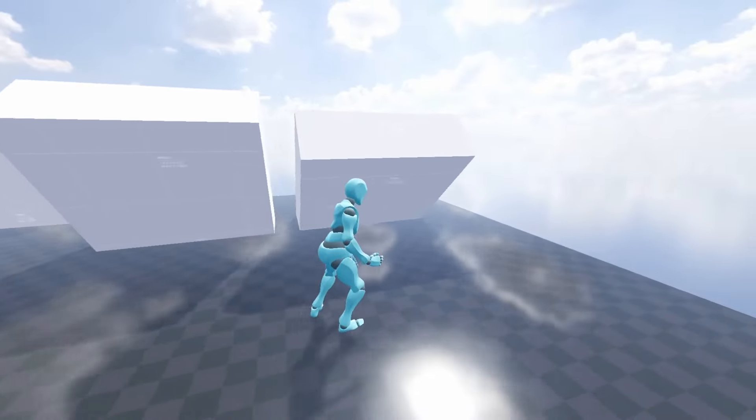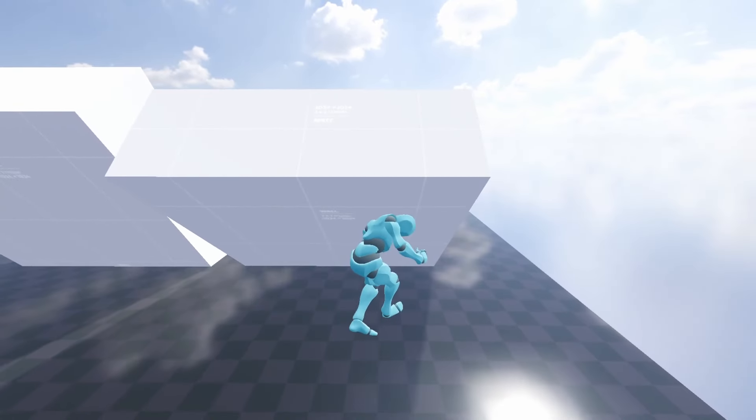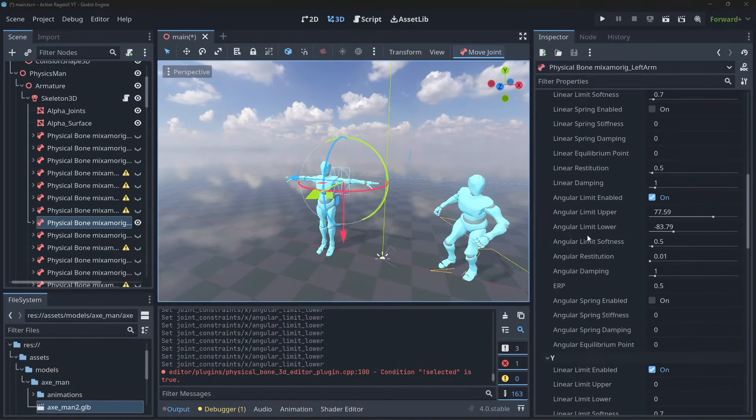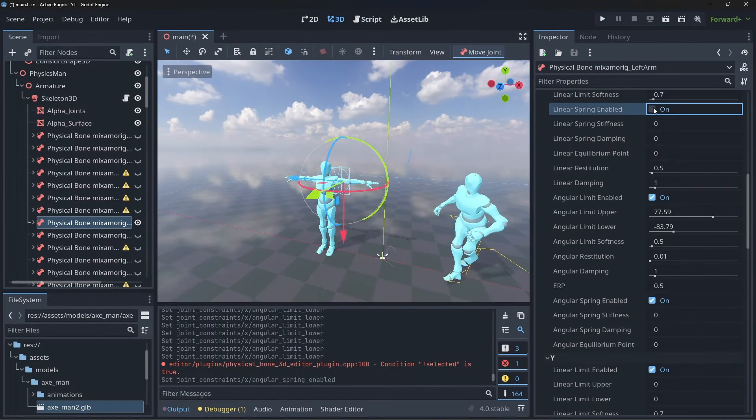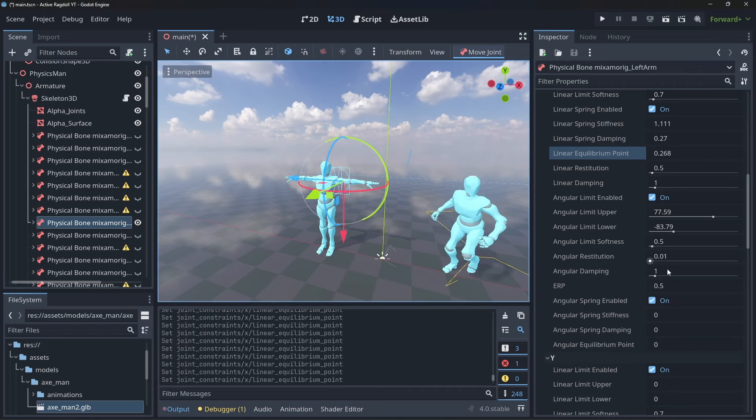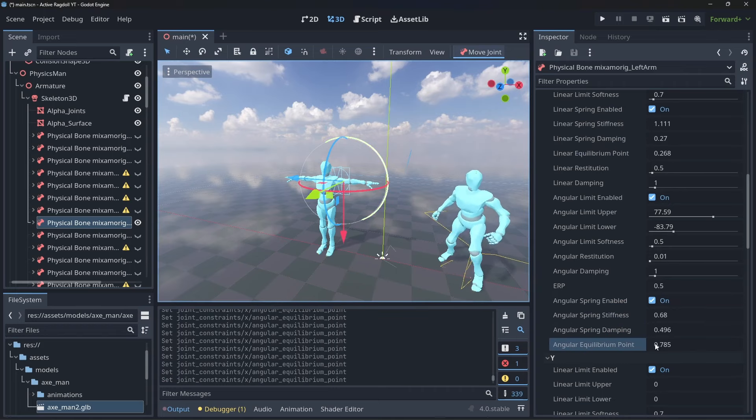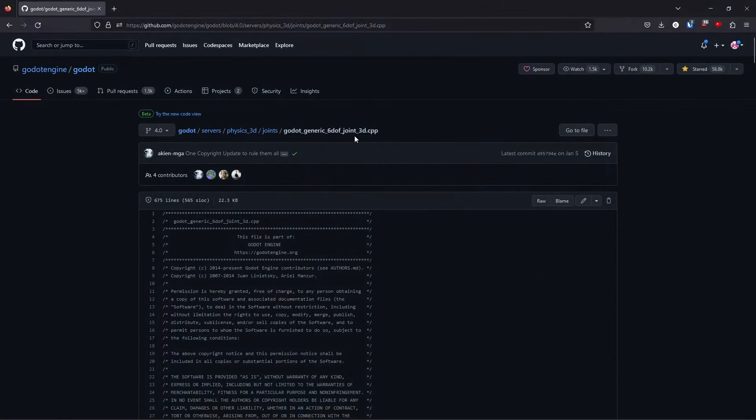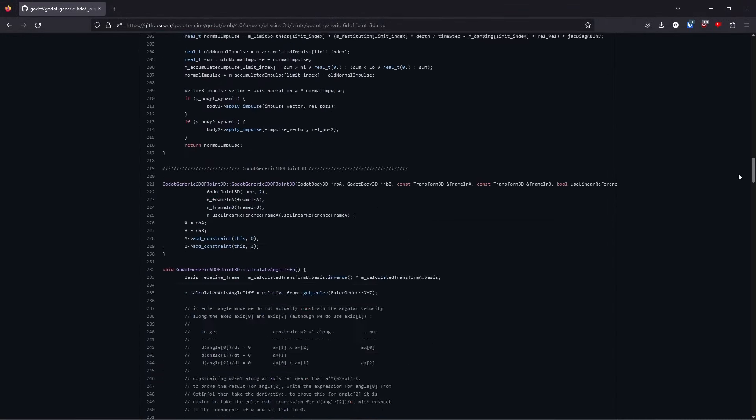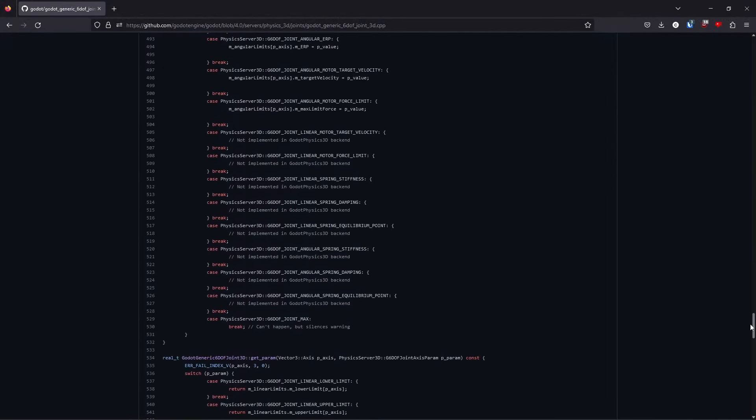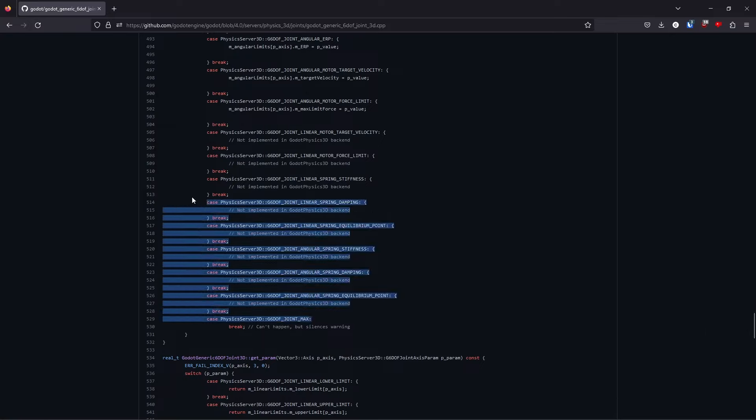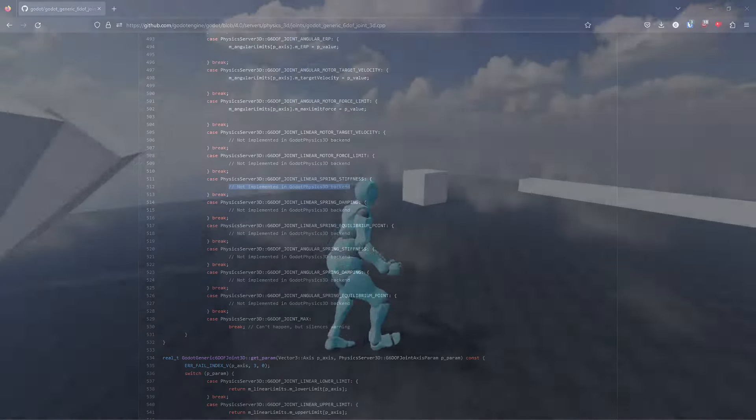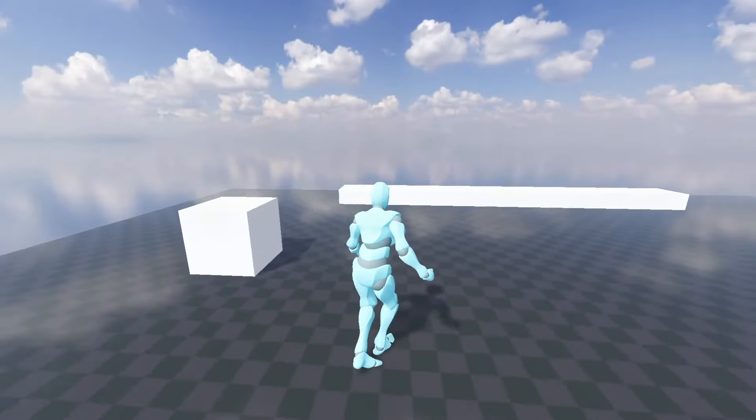I was originally planning on using the generic 6 degrees of field joint's spring constraints to achieve the latter part for us, but after trying and failing to get these values to actually do anything for a while, I dived into the engine code to see what was going on and found out they just weren't implemented in 4.0 yet. Oh well, we can achieve this ourselves pretty easily using Hooke's law and the physics bones linear and angular velocity properties.